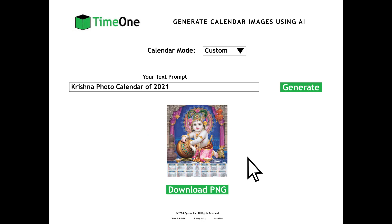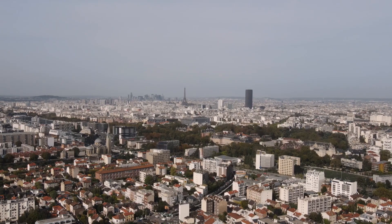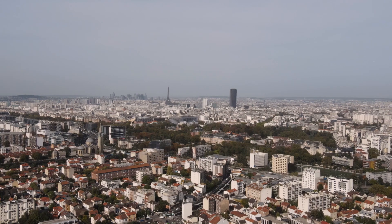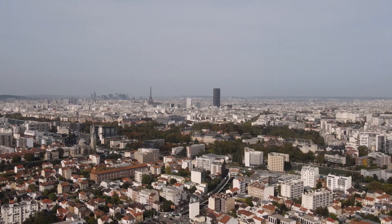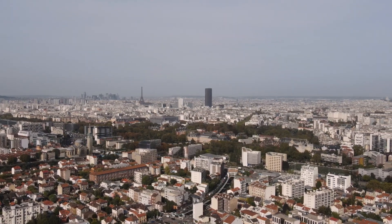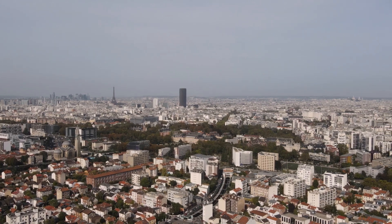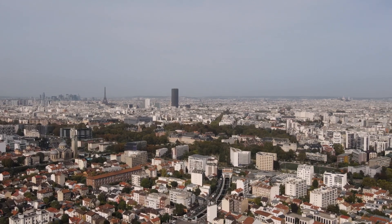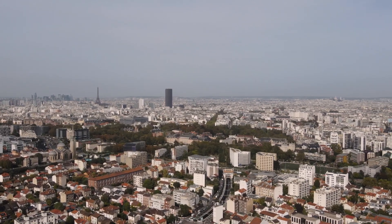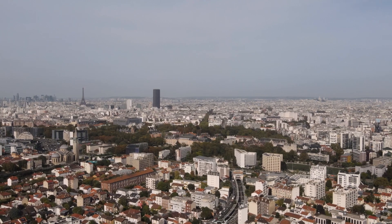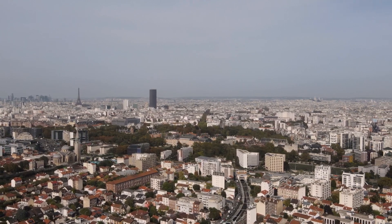There are so many types of existing calendars used all around the world. So now you know, TimeOne has all three calendar modes and all types of calendars you can make using AI. This website is a great tool to generate nice, artistic, cool, stunning and creative calendar images using the parameters in each calendar mode.